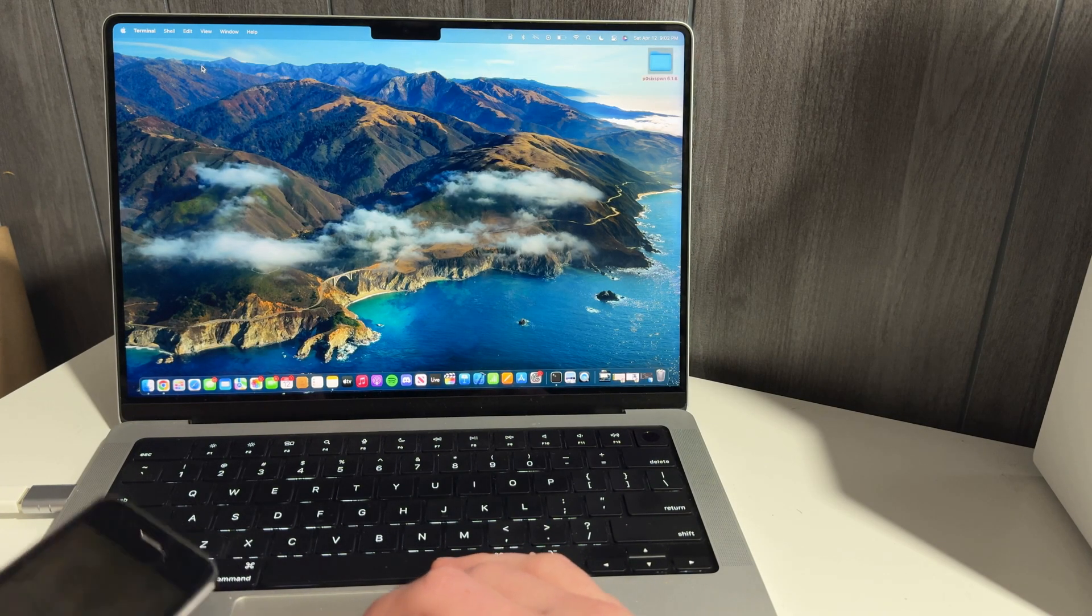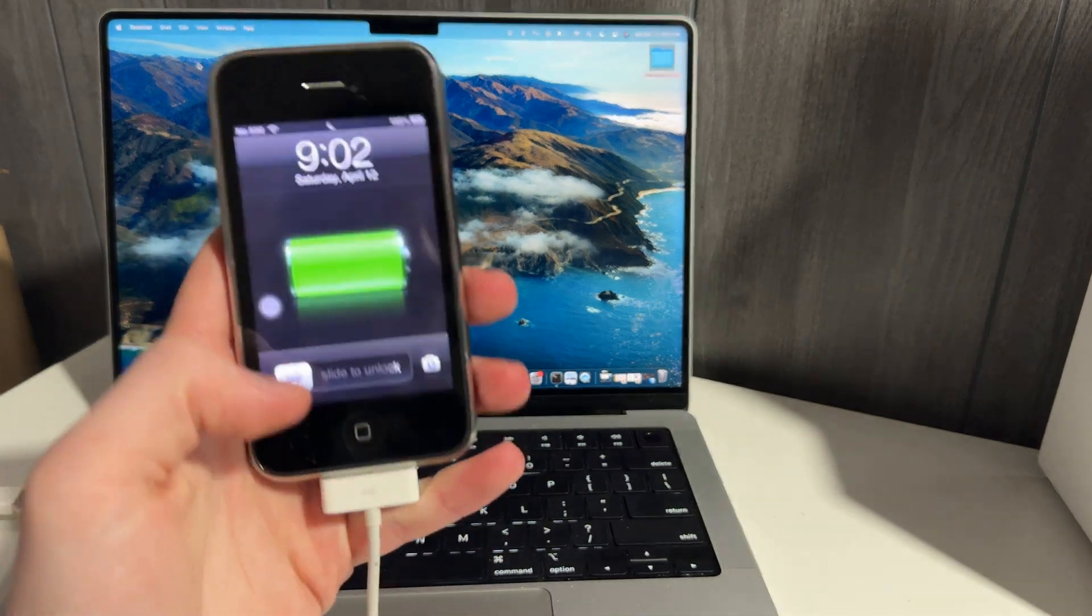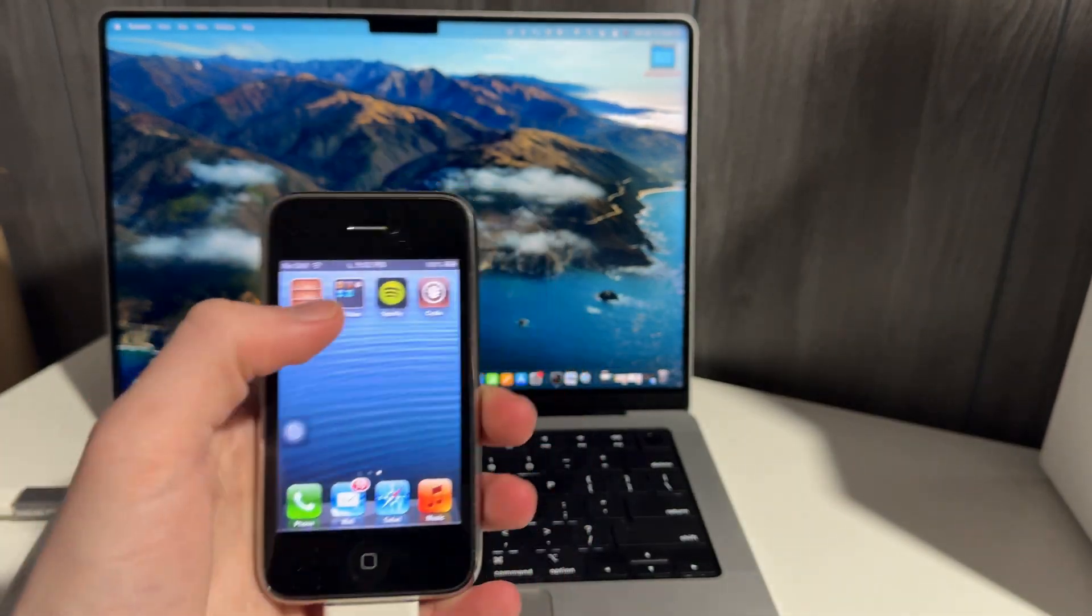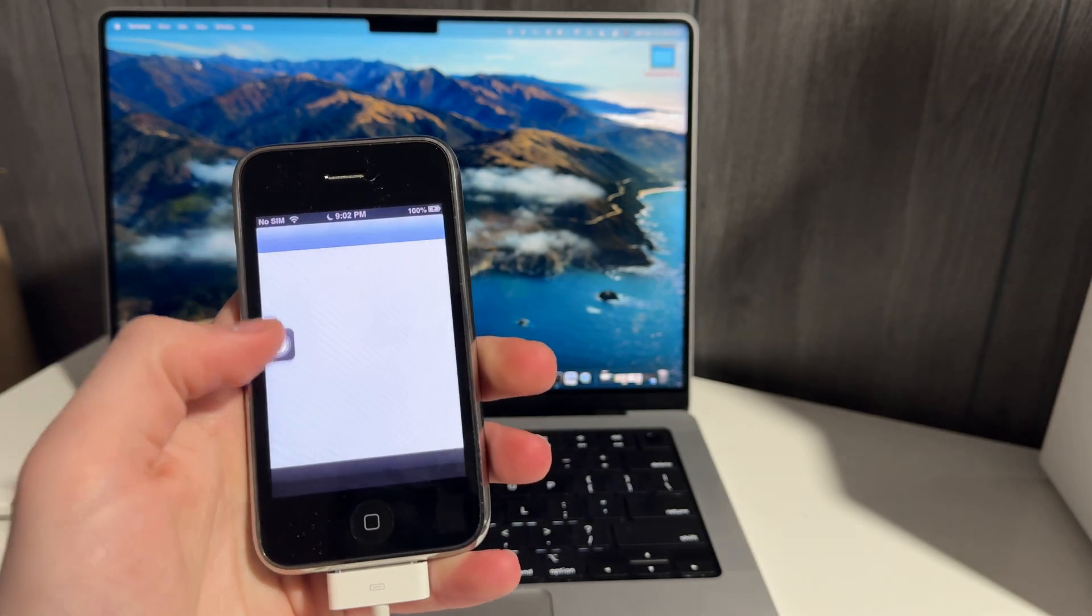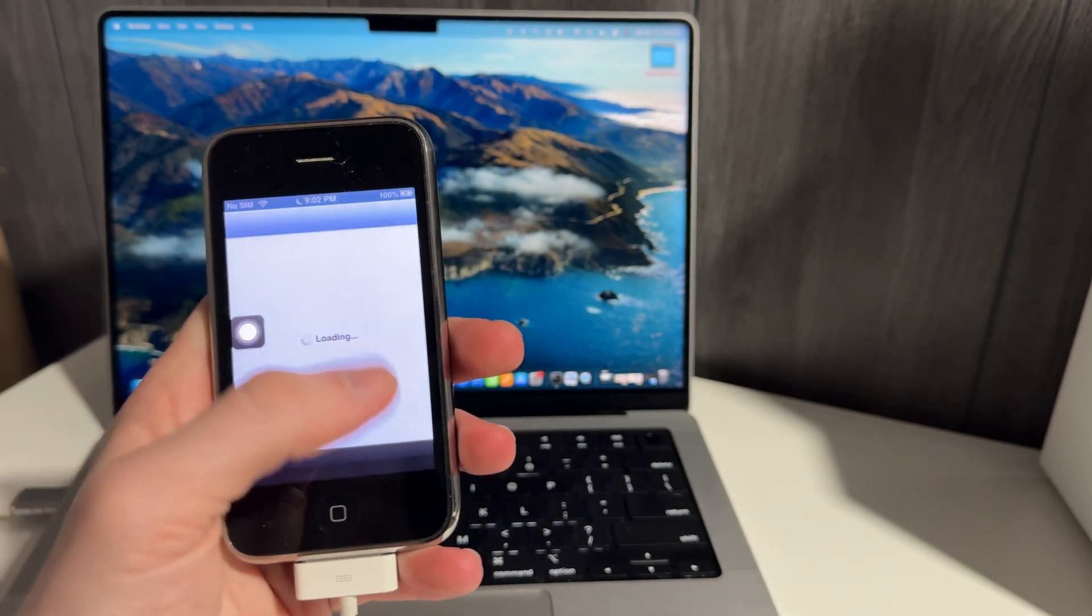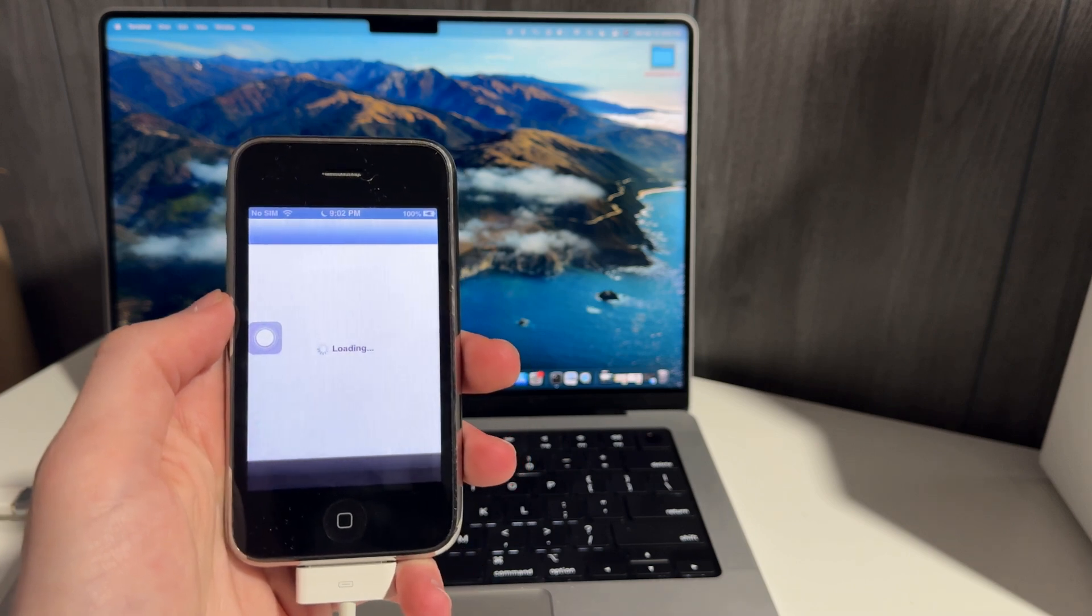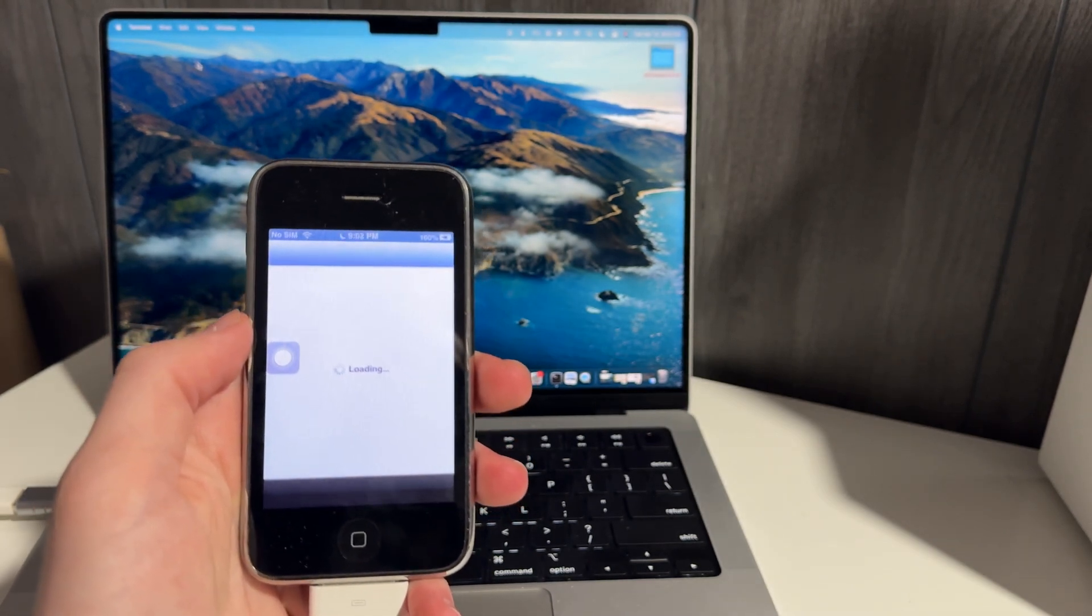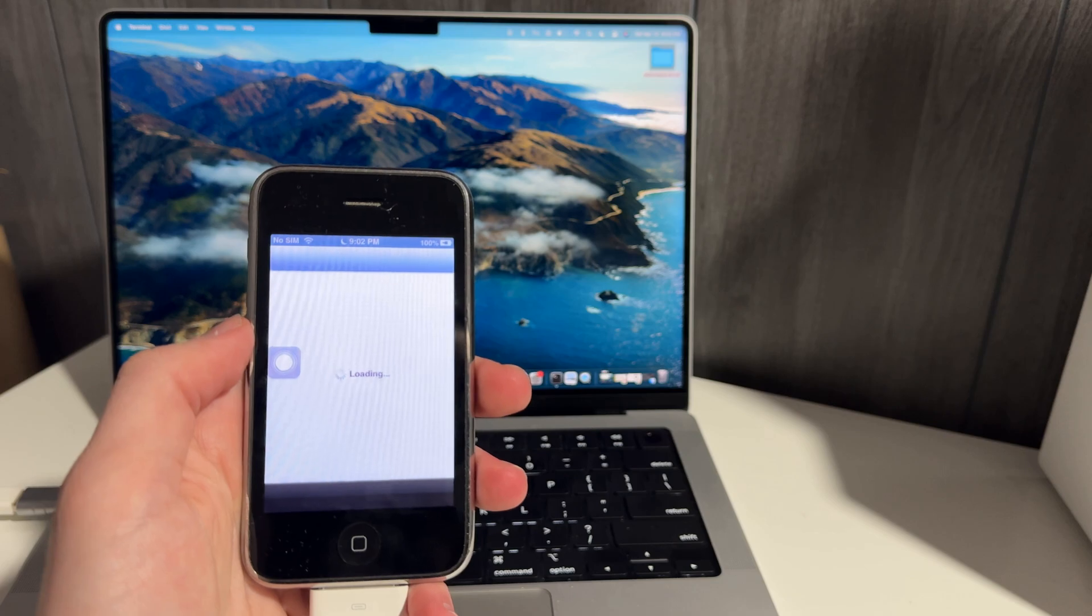Once we get that done, then we're jailbroken. So once we're jailbroken, you're going to come and you're going to open Cydia. And Cydia is not going to work for you right away. It's going to have to reload some things. It might have you reboot once or twice to fully work. And then we're just going to add a single source.